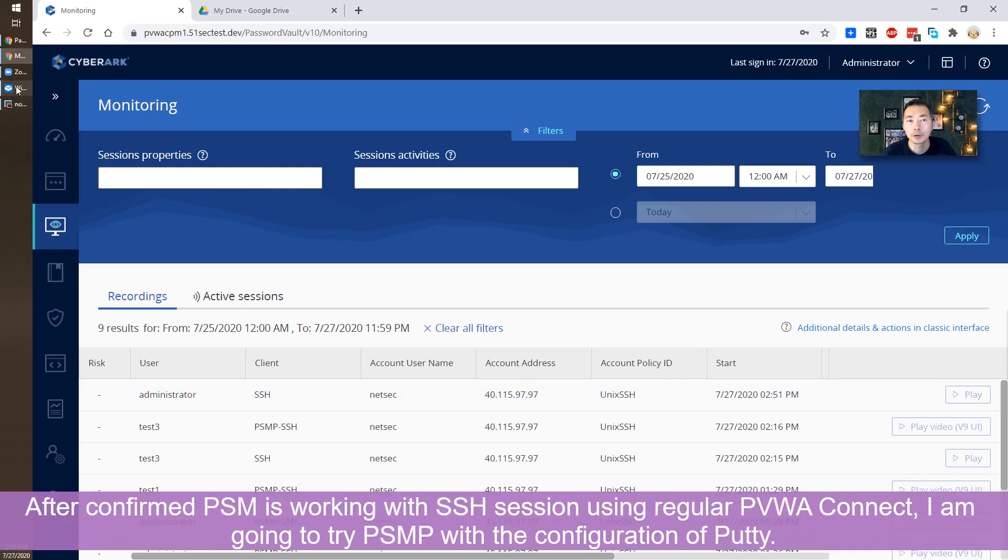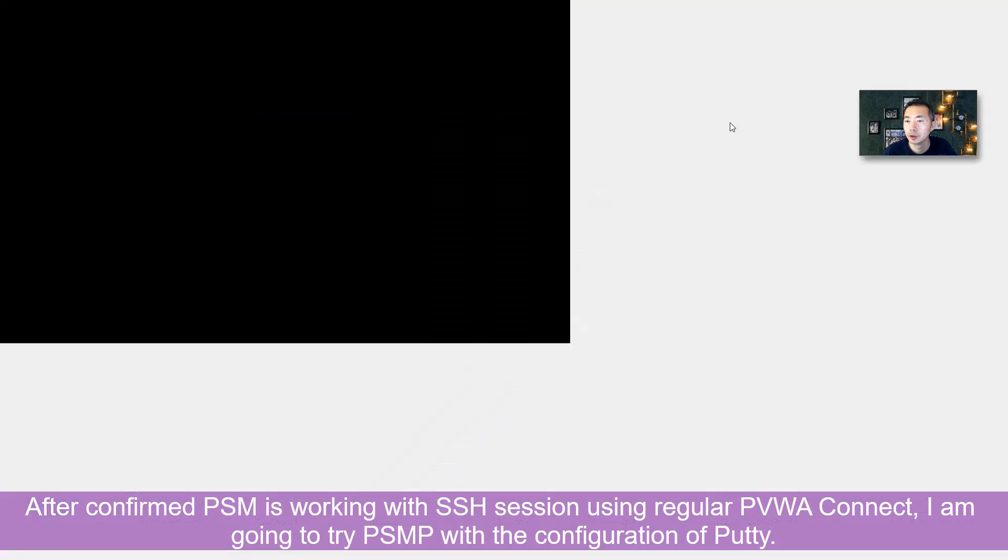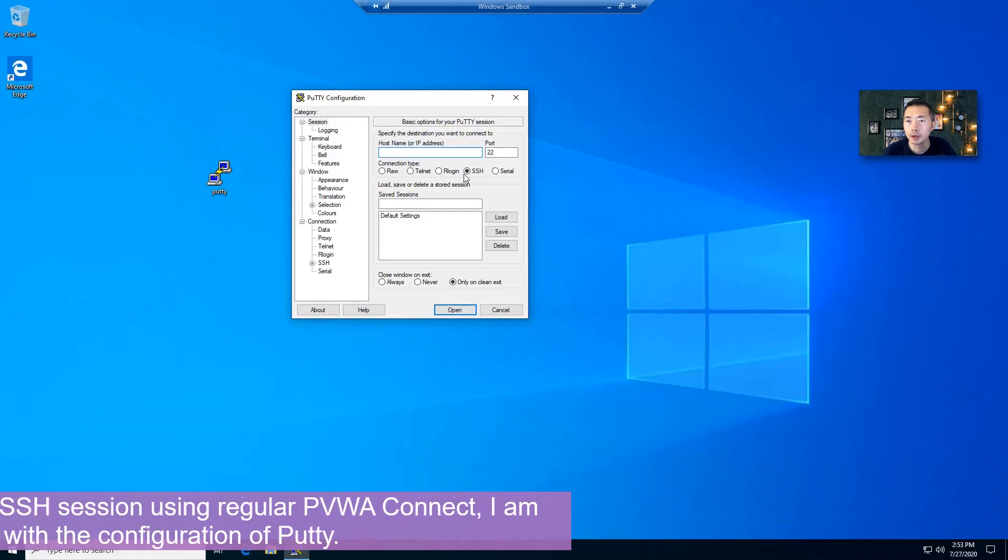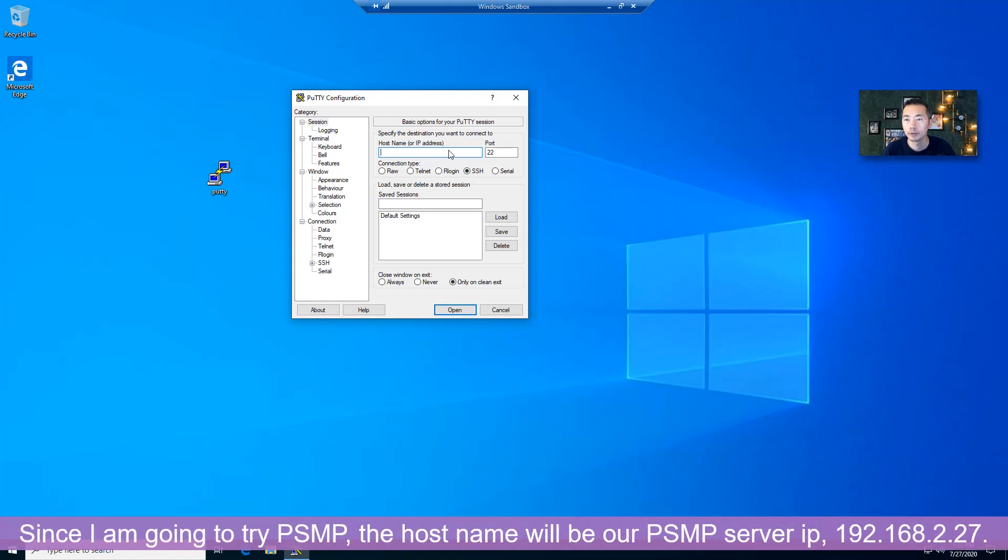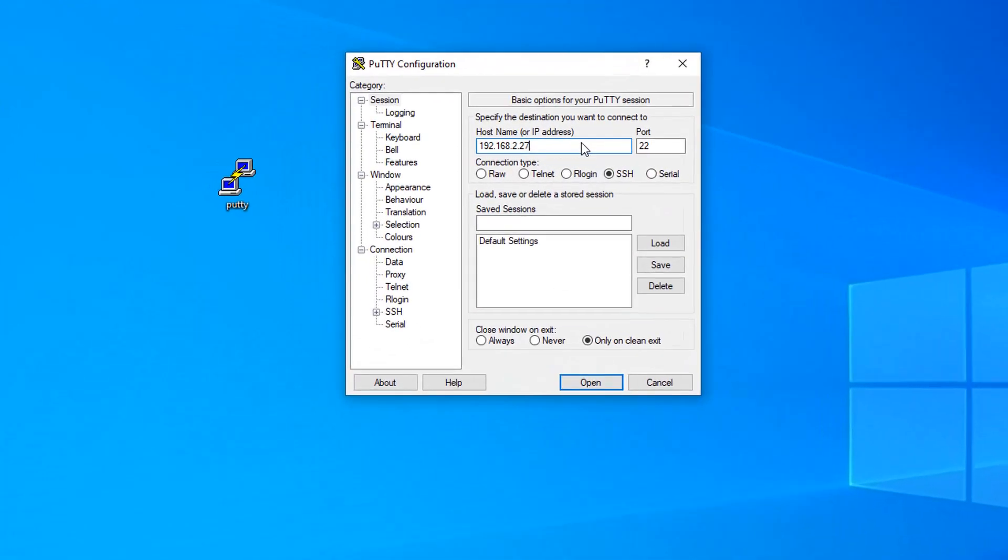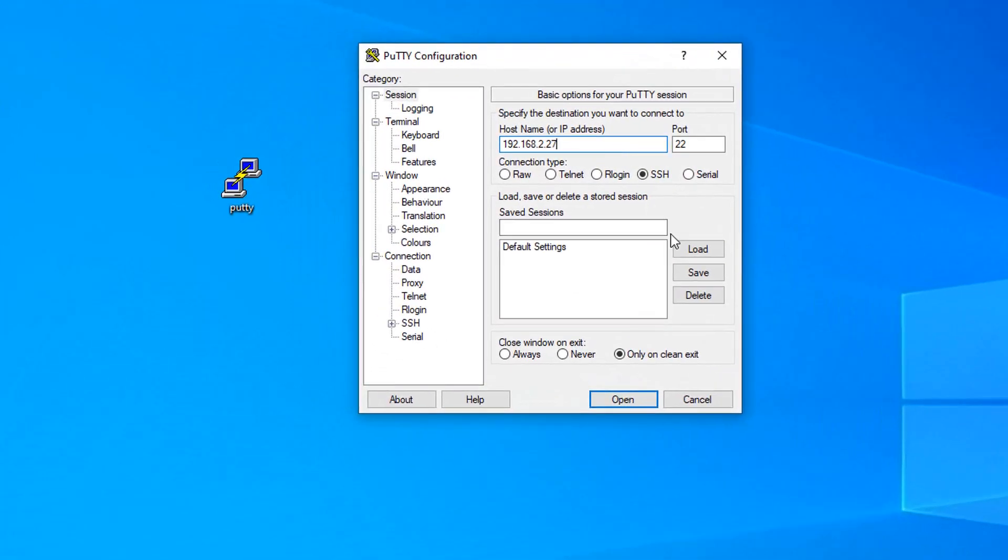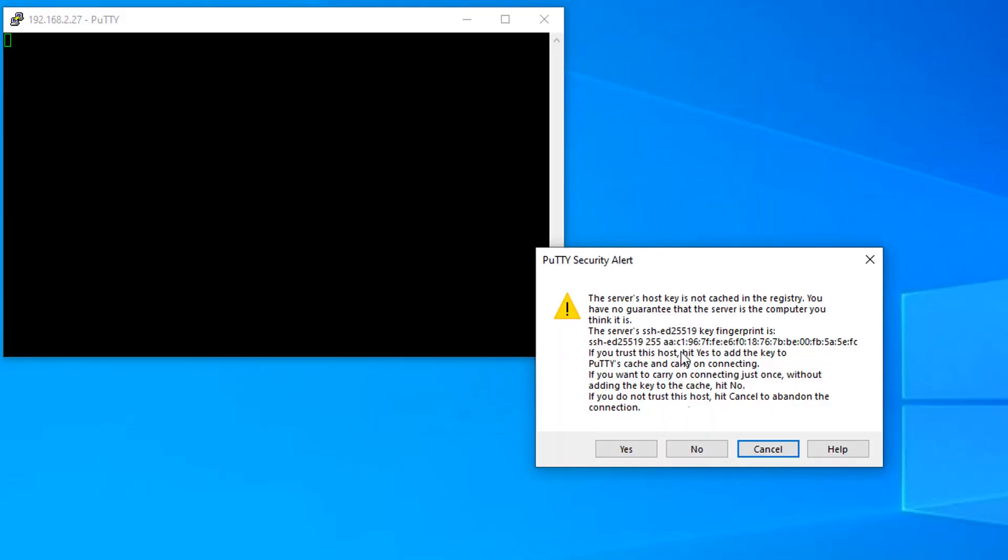I'm going to show how to use PuTTY session to do that. It will be similar. For example, if we want to put our PSMP server IP here.